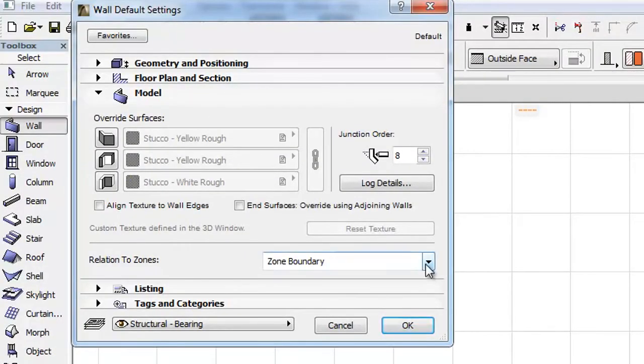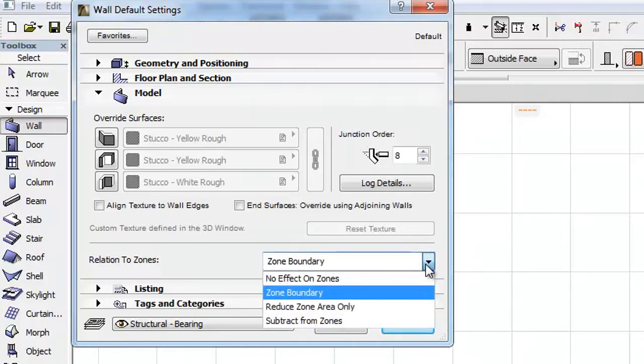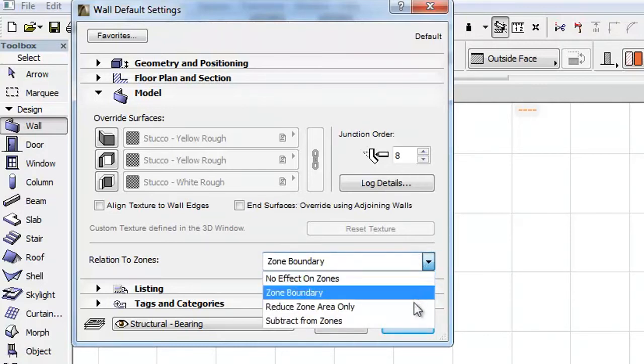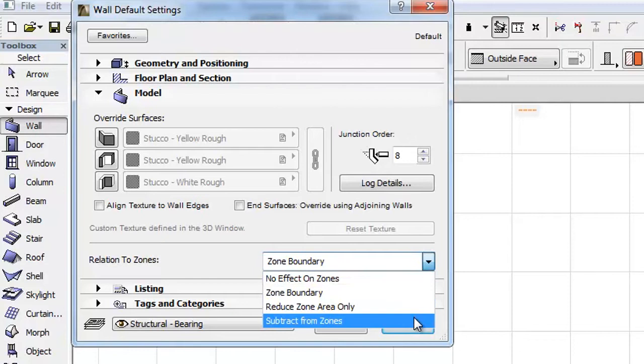Another change in the Tool Settings panels is that the Relation to Zones control has been moved to the Model panel from the Listing and Labeling panel of the Wall tool.